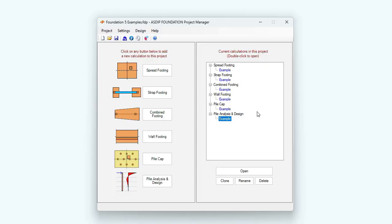As you can see, ASDIP Foundation 5 includes a set of tools that are very useful in any structural design office. If you like the software, please visit the website asdipsoft.com and download the free 15-day trial. Please subscribe to the channel if you want to receive notifications for similar videos in the future. Thank you for your attention.